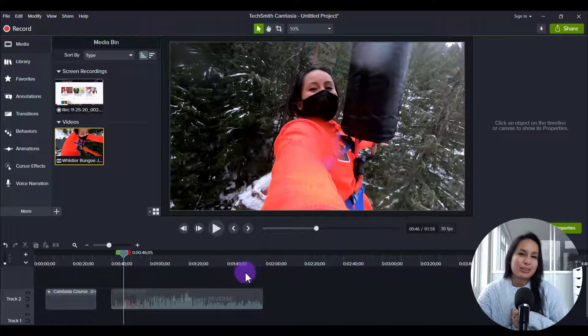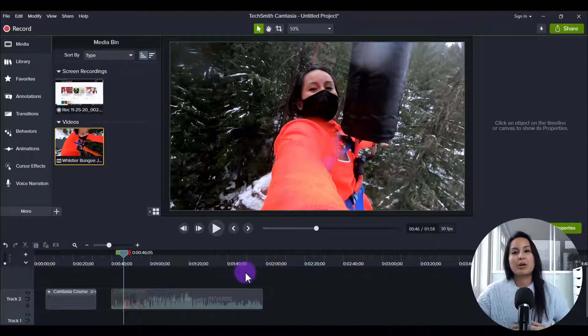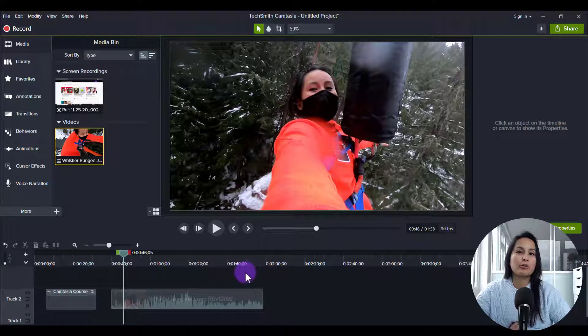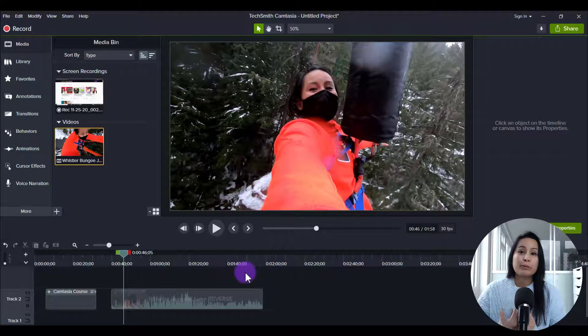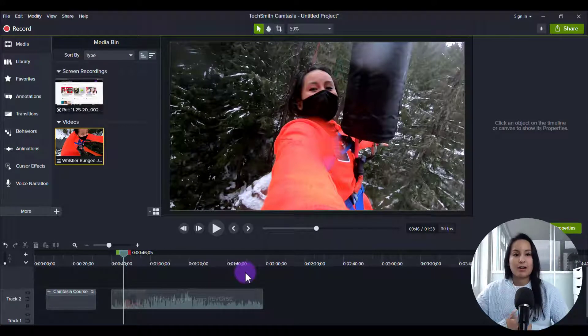Hey everyone, how's it going? It's Jewel Tallentino here. Alright, so in this video I'm going to show you the grouping tool in Camtasia 2020.